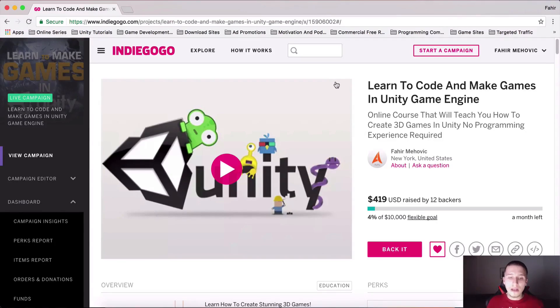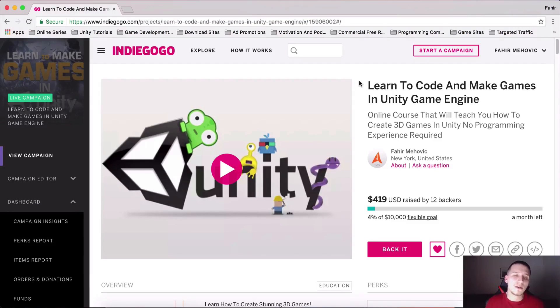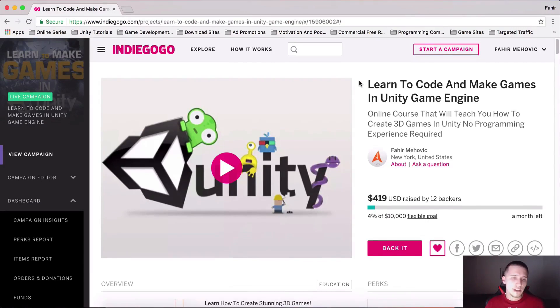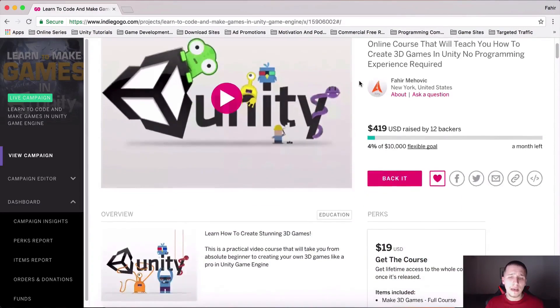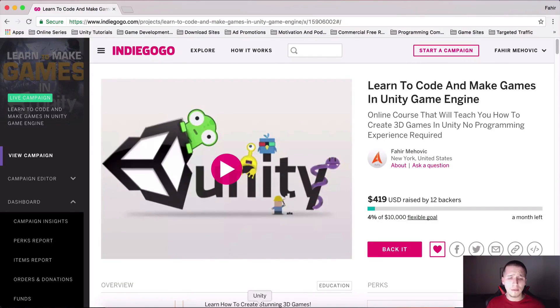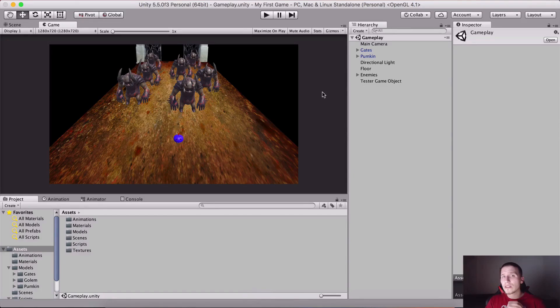I am giving away all of these courses, even the one that I'm gonna create from this Indiegogo campaign. Your only objective is just to share the Indiegogo campaign.